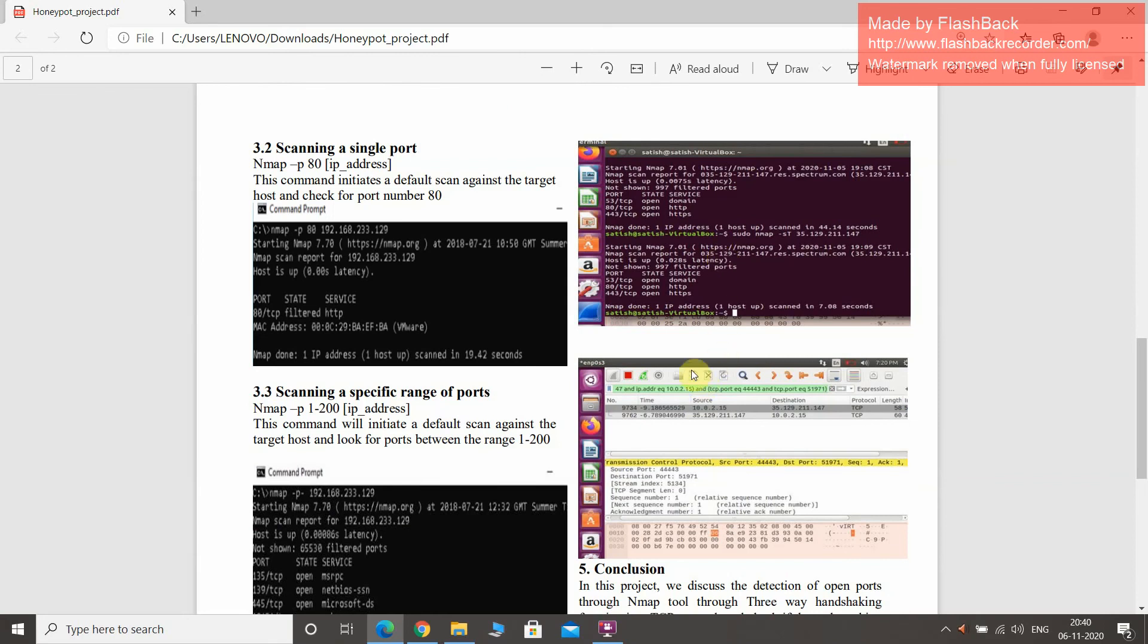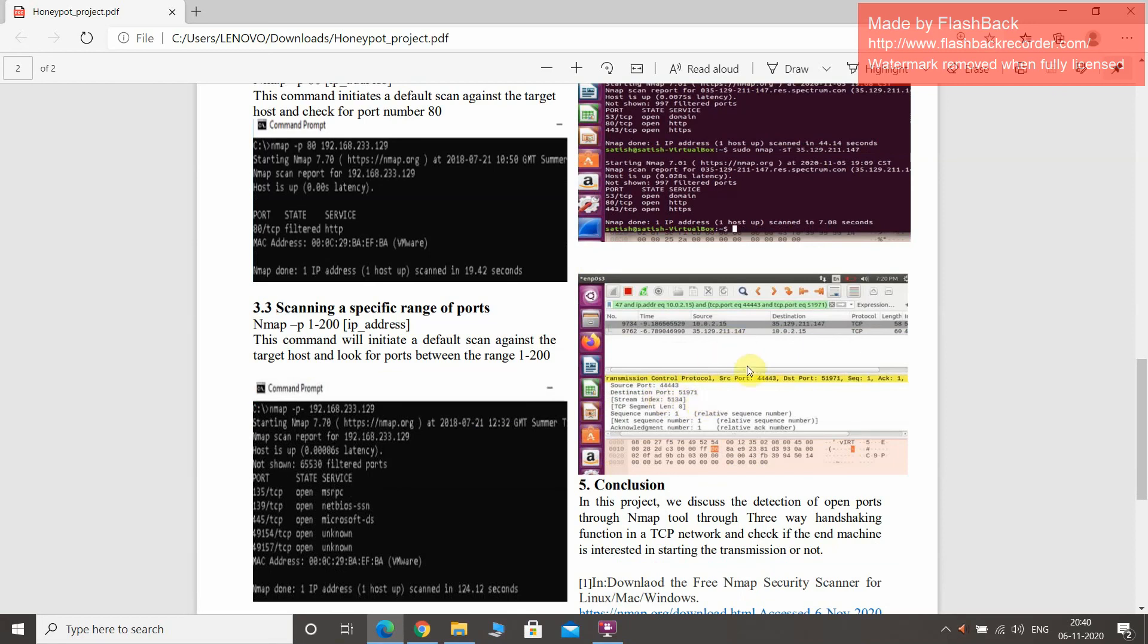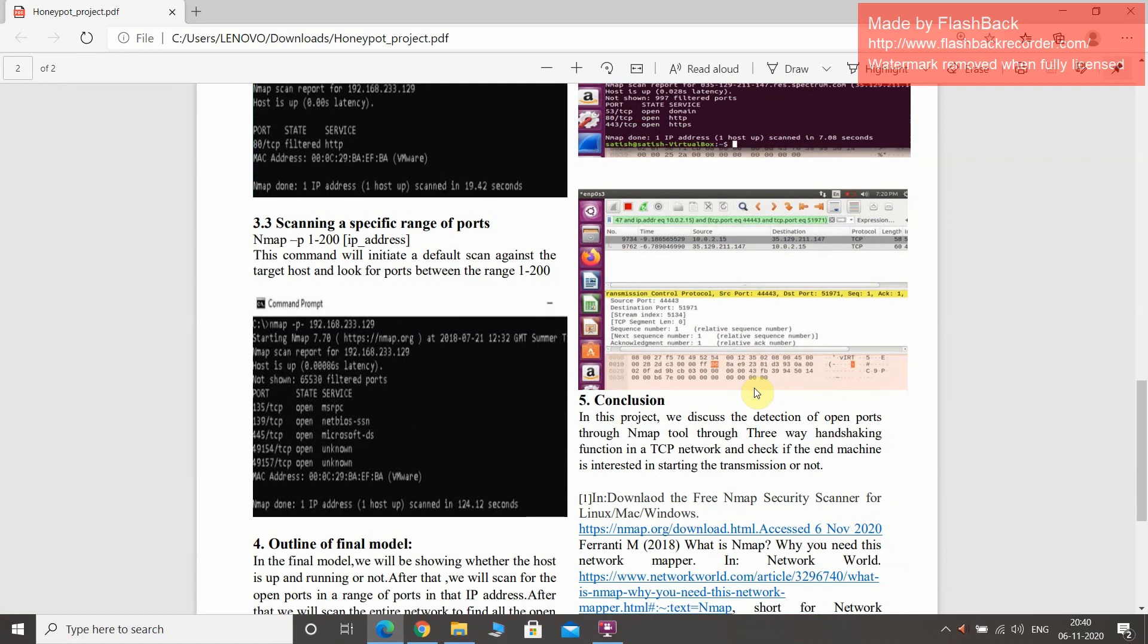Here in Wireshark, we can see the results.